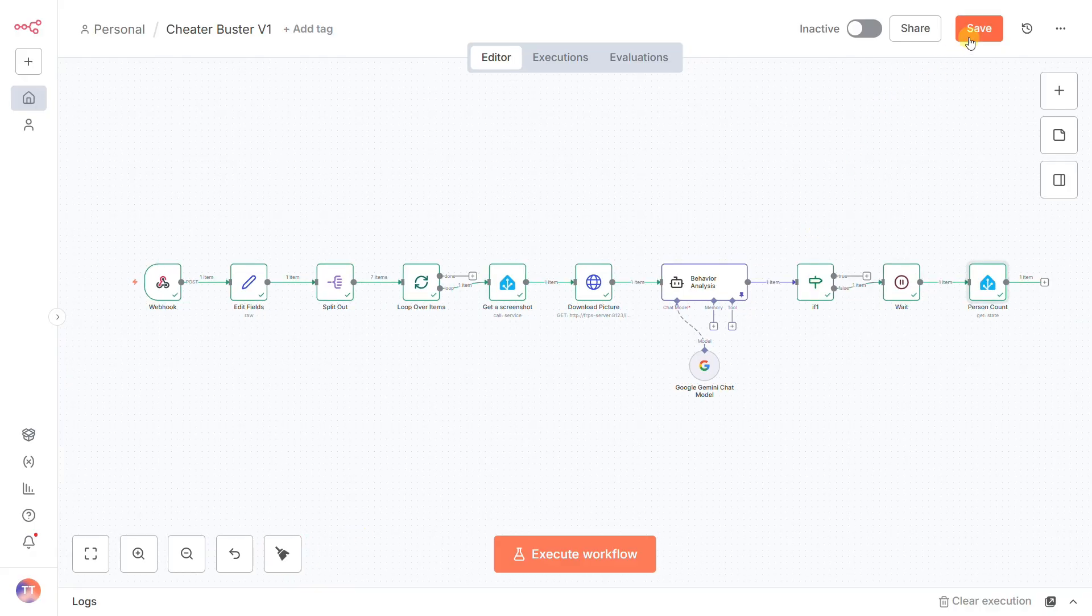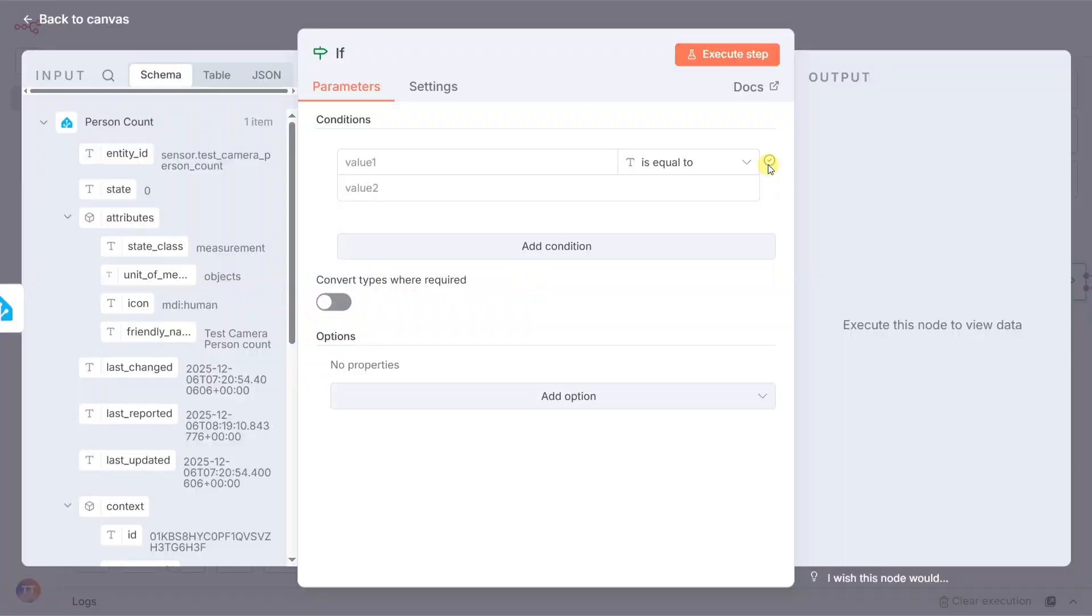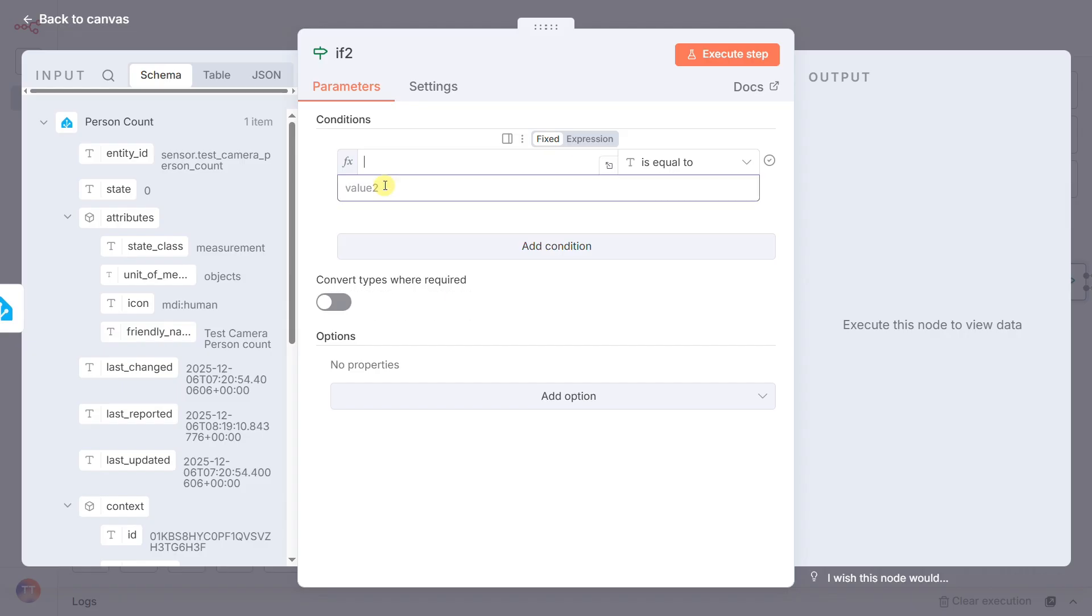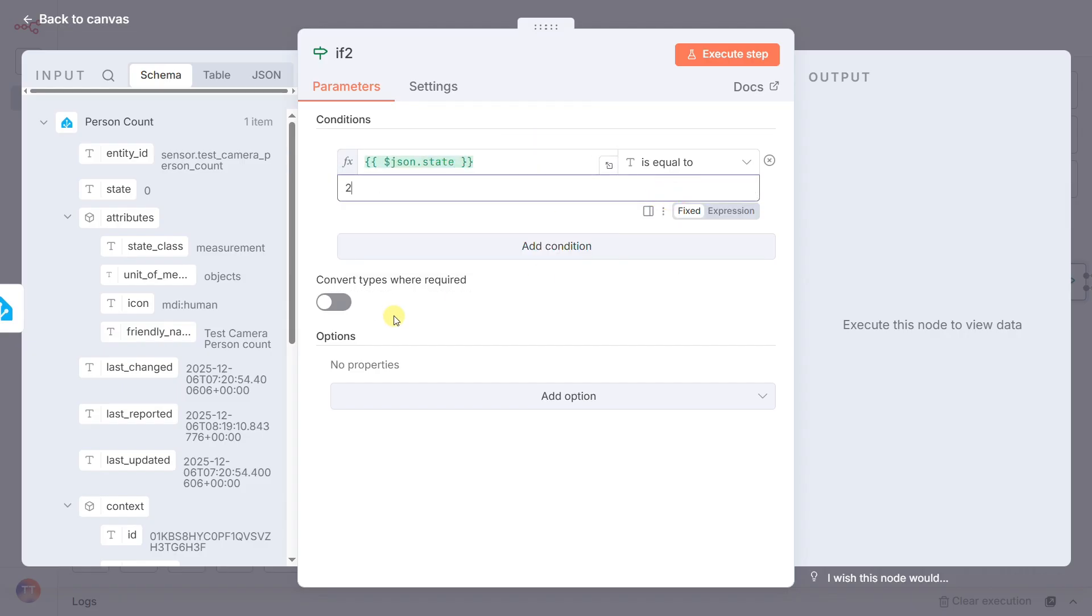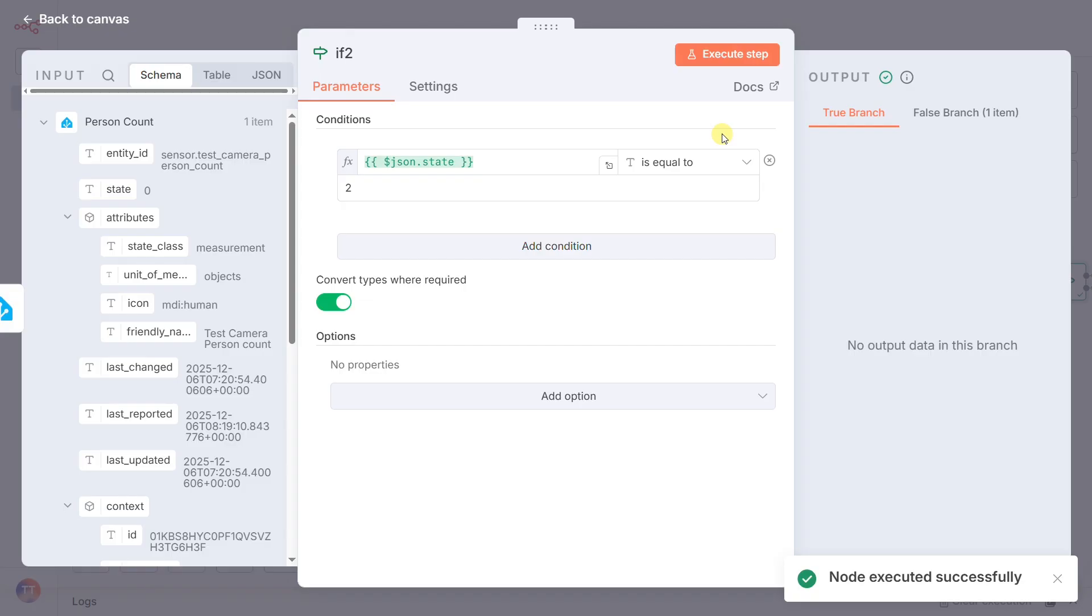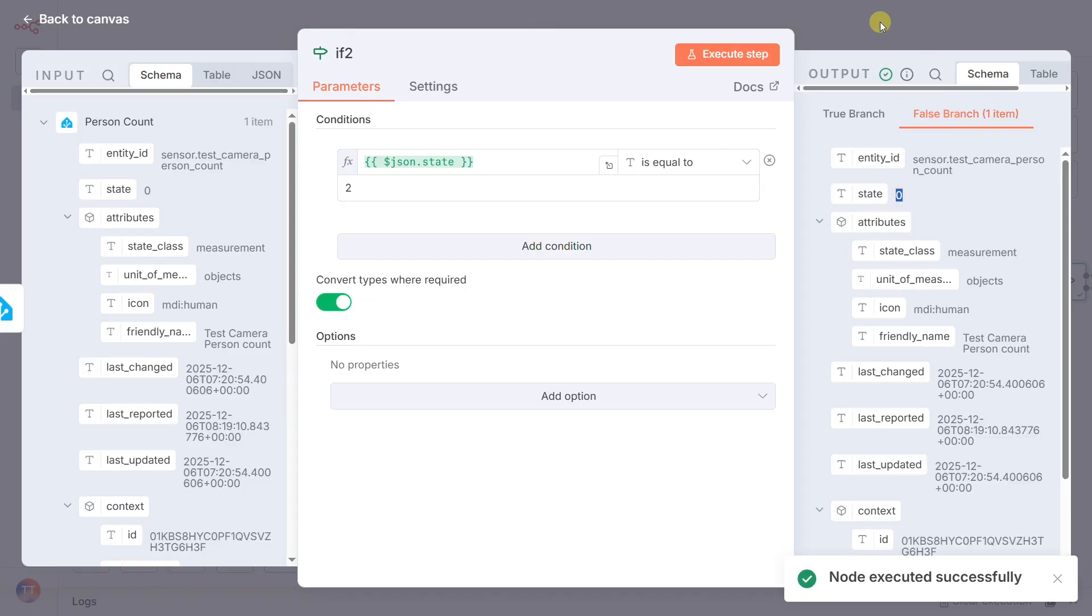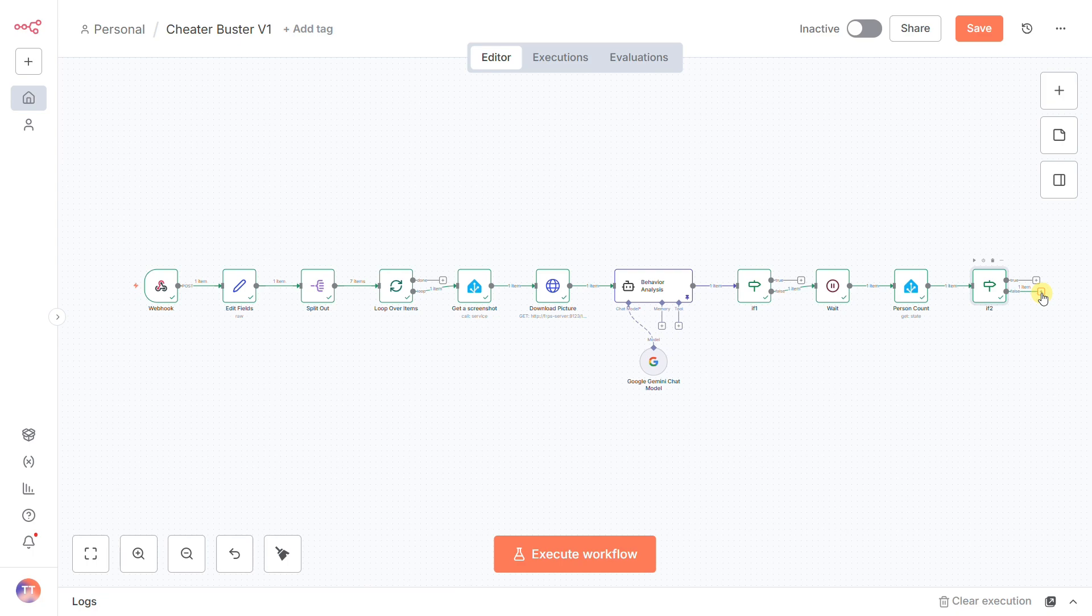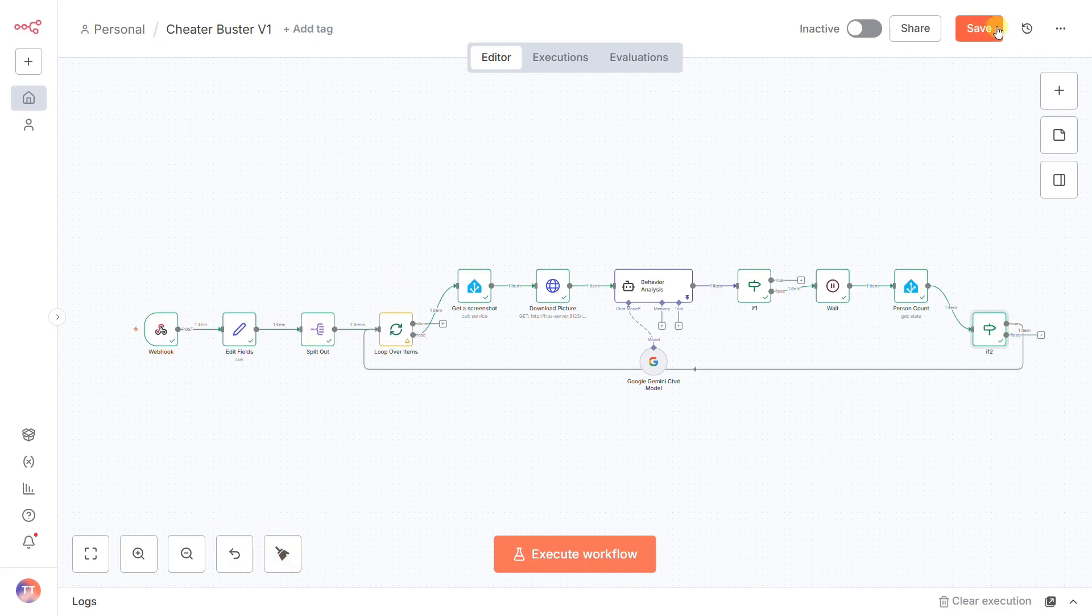The result of that check goes to our final logic gate, the if2 node. Its rule is simple: does the current person count still equal two? If true, it loops all the way back to our loop over items node to start the next round of snapshot, analyze, wait. If false, the threat is gone, the workflow hits a dead end, and the patrol is safely terminated. This is our breaking system, saving us from a runaway automation.